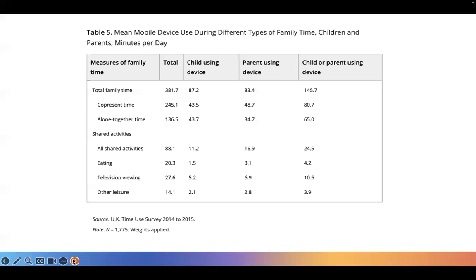Our paper discussed that the presence of smartphones may actually lower quality family time by potentially making interactions between family members less satisfying. However, we also emphasized that we need more information on how smartphones are actually used during family time, as the effects may be different if, say, they are used to contact other family members or watch videos together.